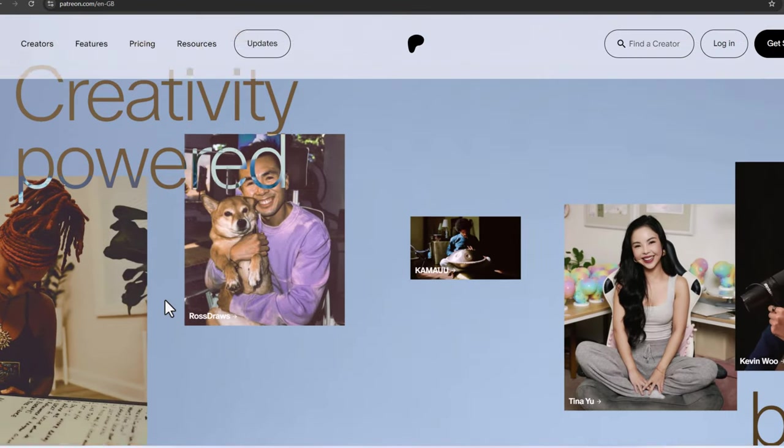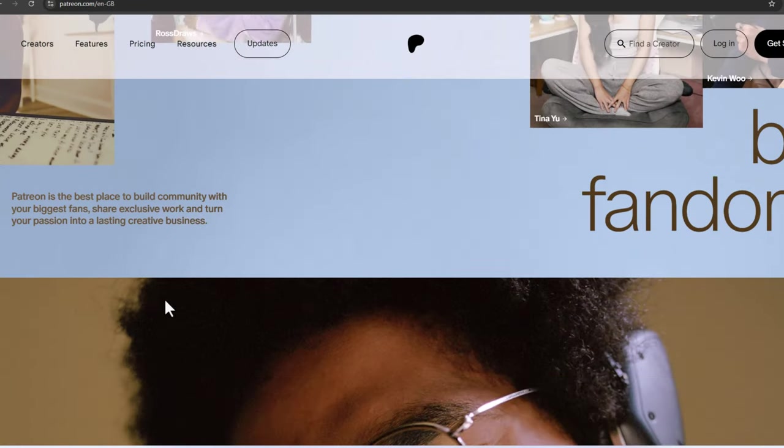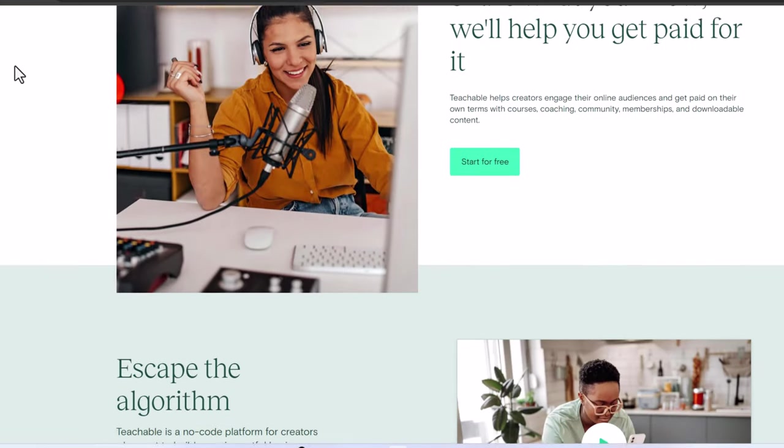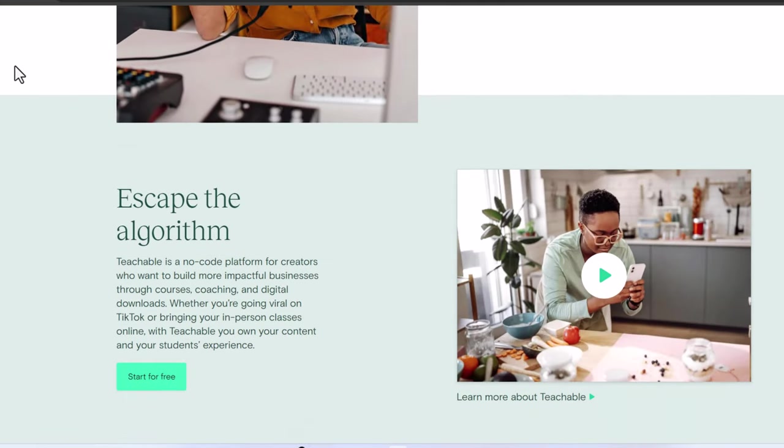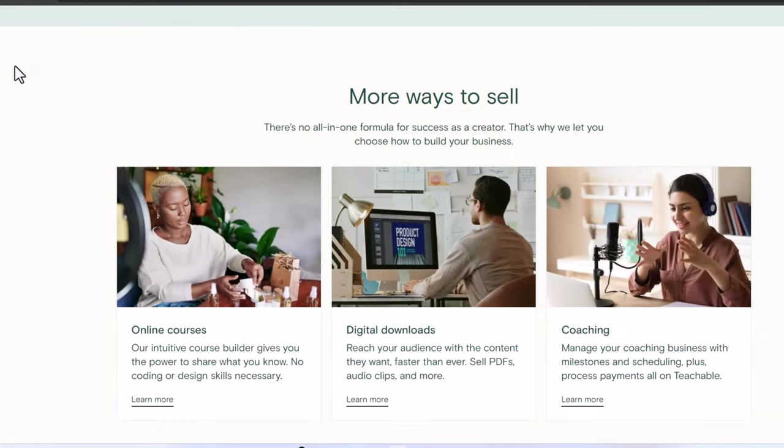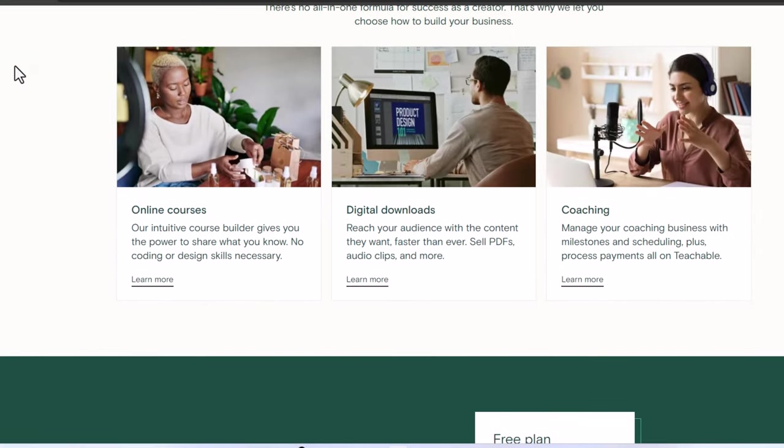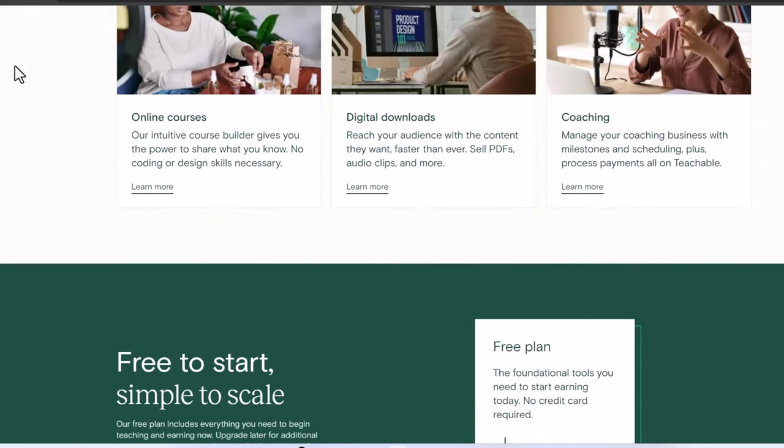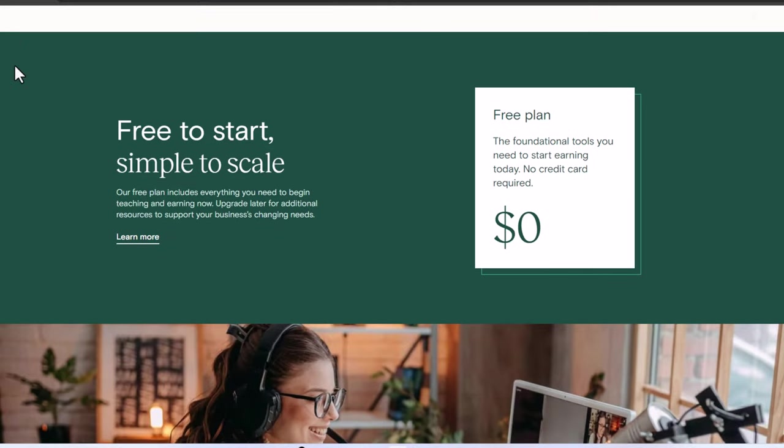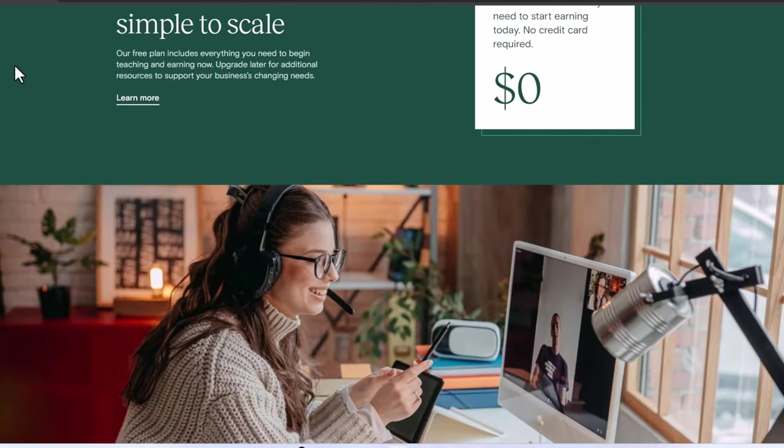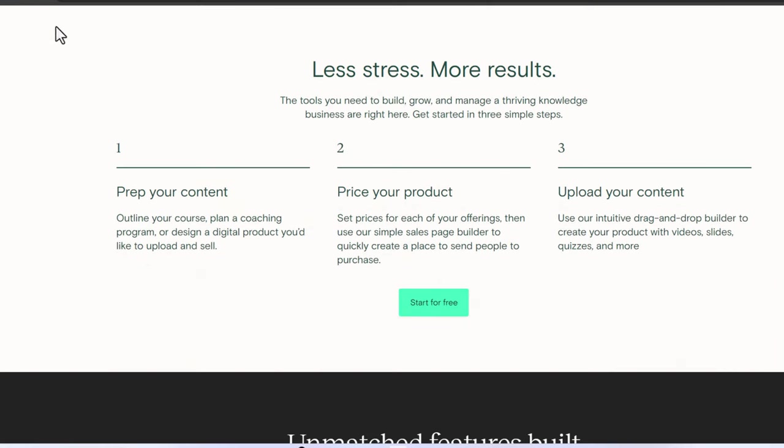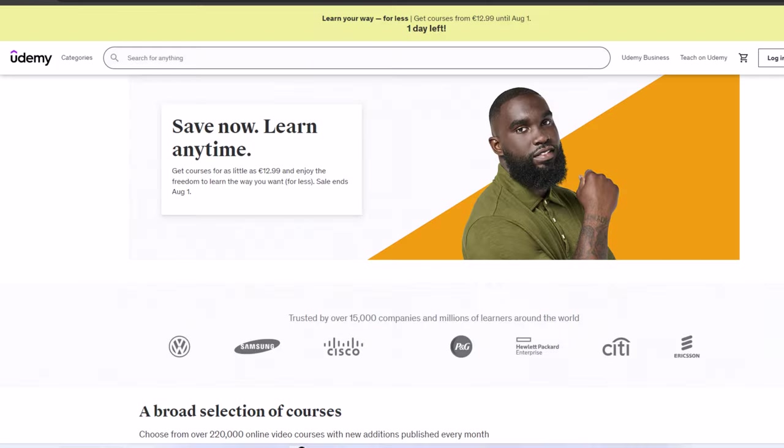Number nine: selling online courses. Share your expertise by creating and selling online courses. Whether it's photography, video editing, or any other skill, teaching your audience can be a profitable venture. Use platforms like Teachable or Udemy to host your courses.